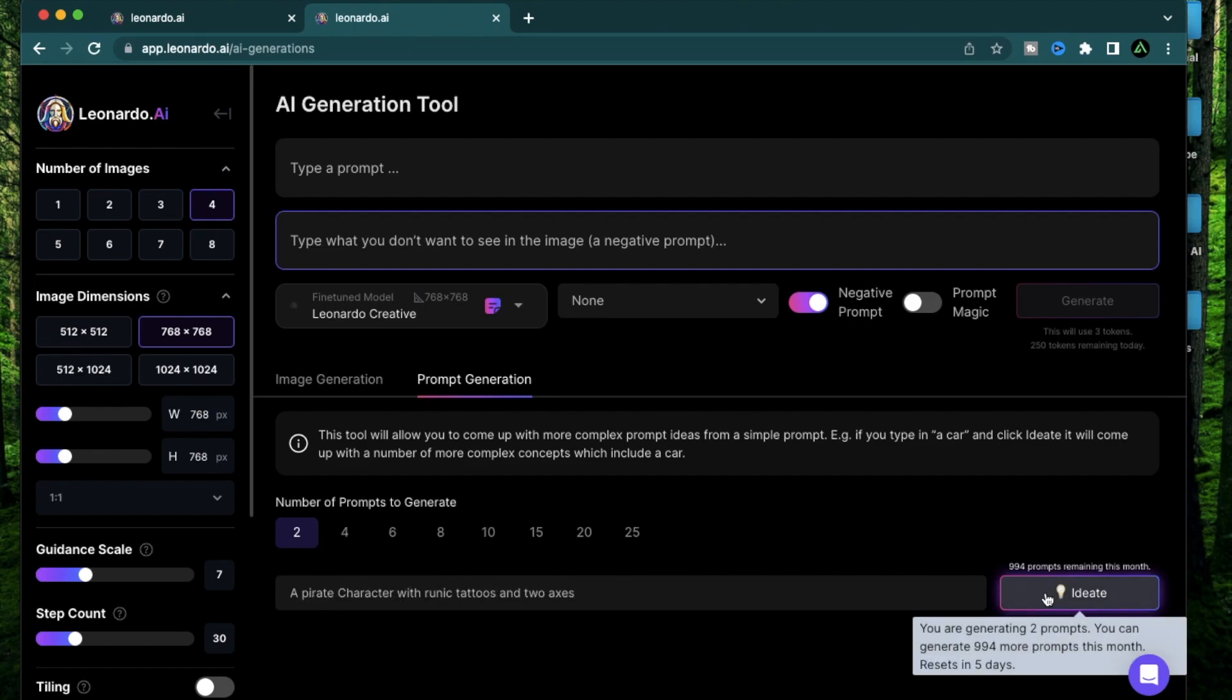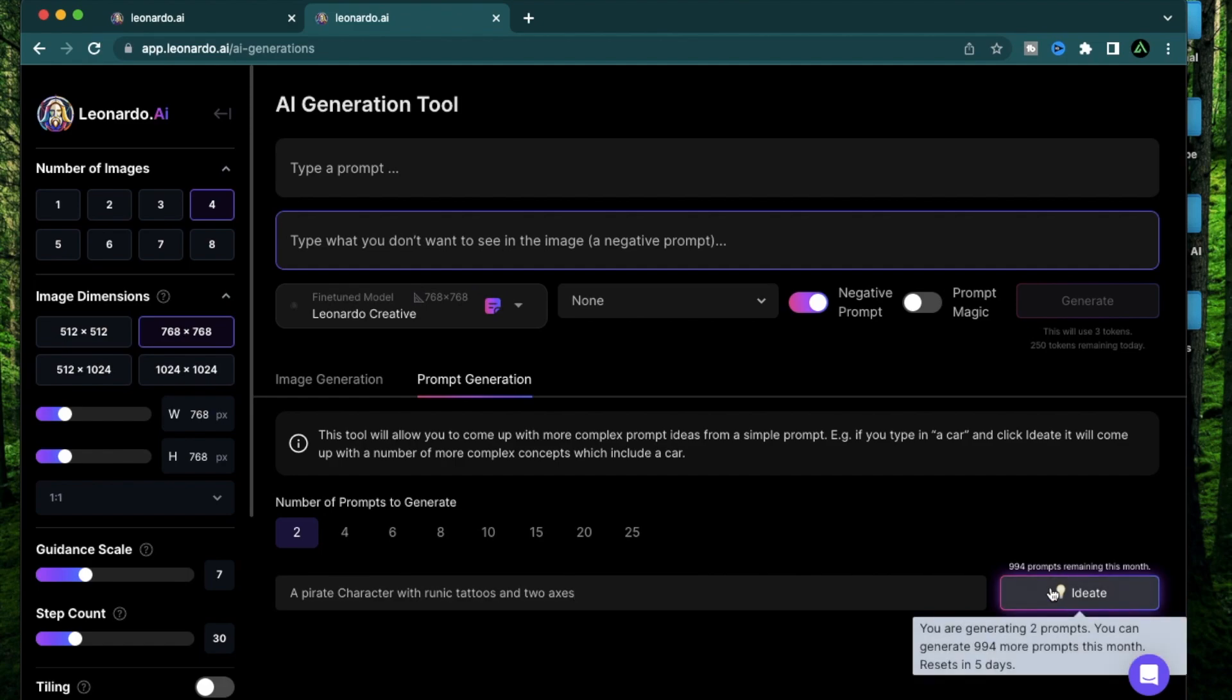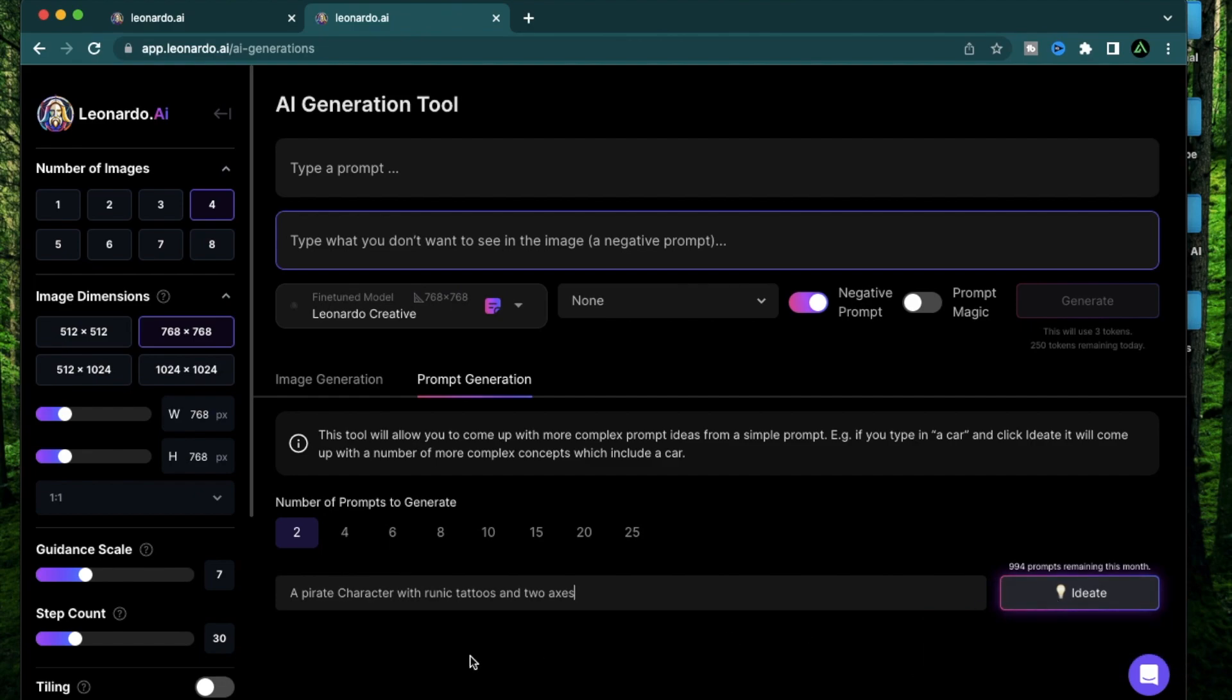You're allowed to generate a thousand prompts every month. And this resets every month, not every 30 days. So you see, this is almost the end of Feb and this will reset in five days. So I have 994 more prompts left this month. And in the first of March, I'm going to have a thousand more.